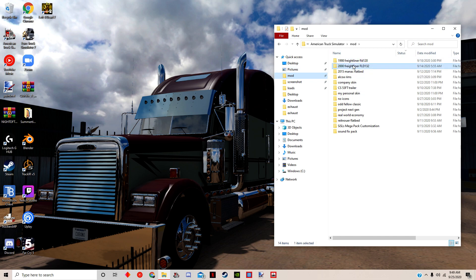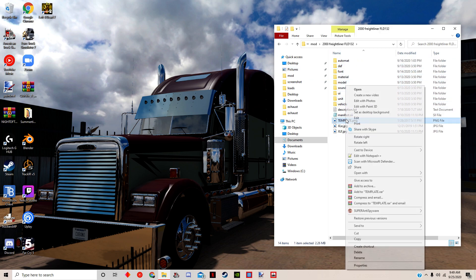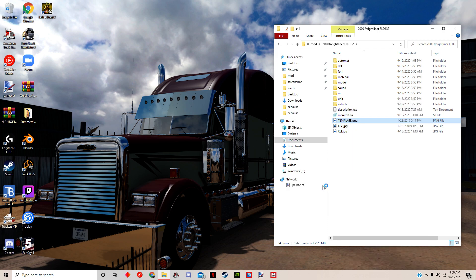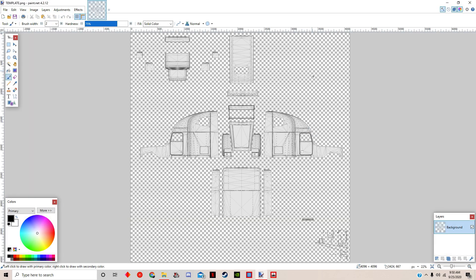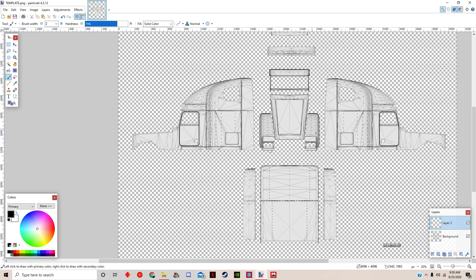We're going to open with paint.net. I'll leave a link in the description to download paint.net. So we open with paint.net, here we have everything. Right now we're going to do the second layer, and that'll be just the wording. Let's zoom in a little.